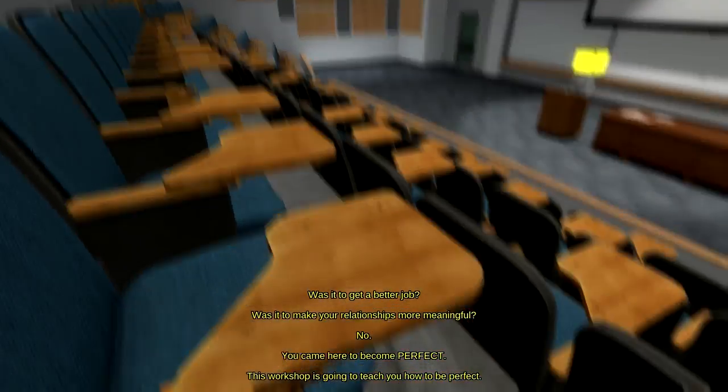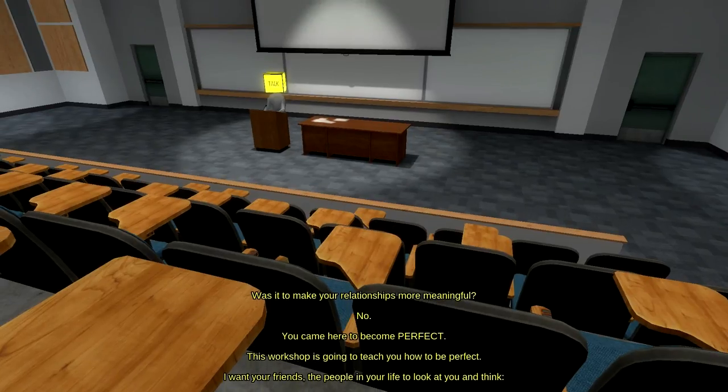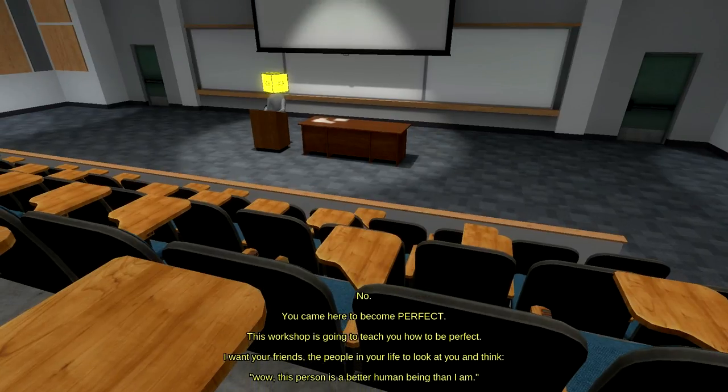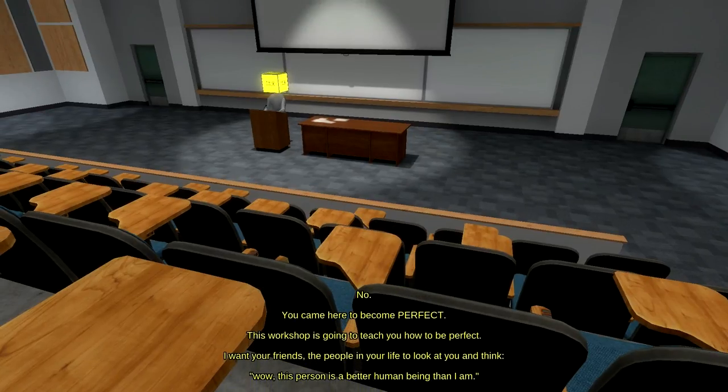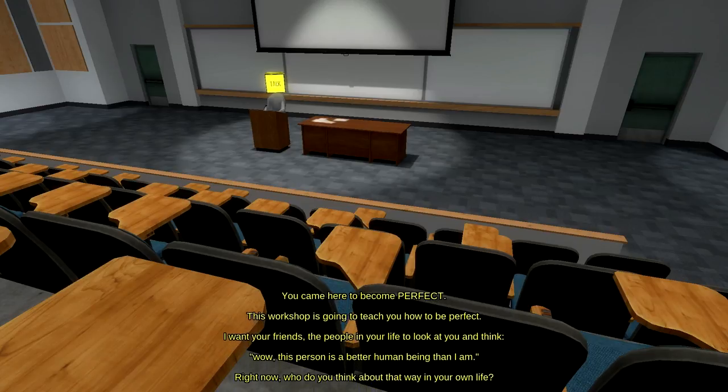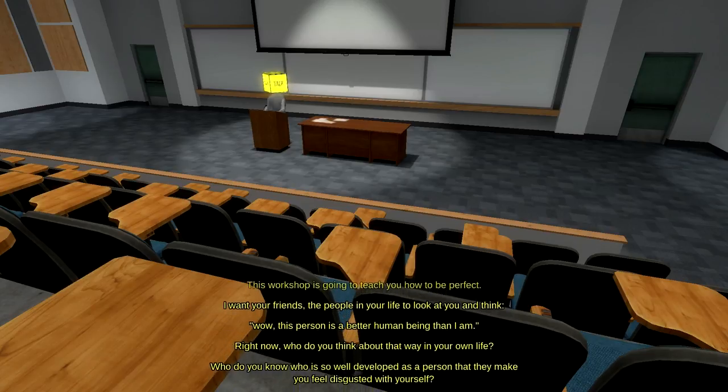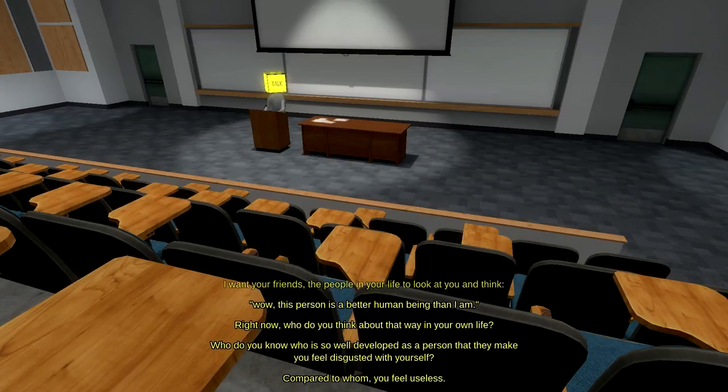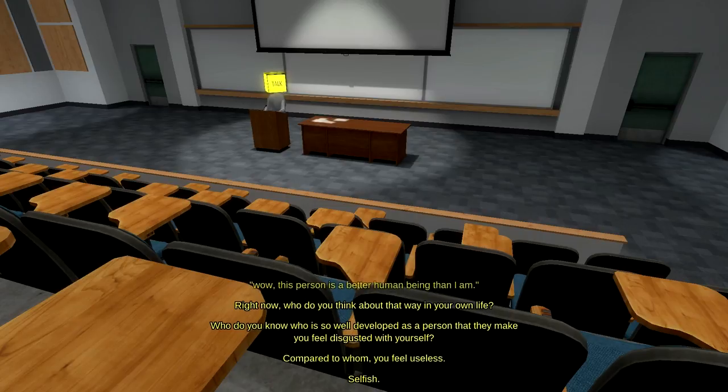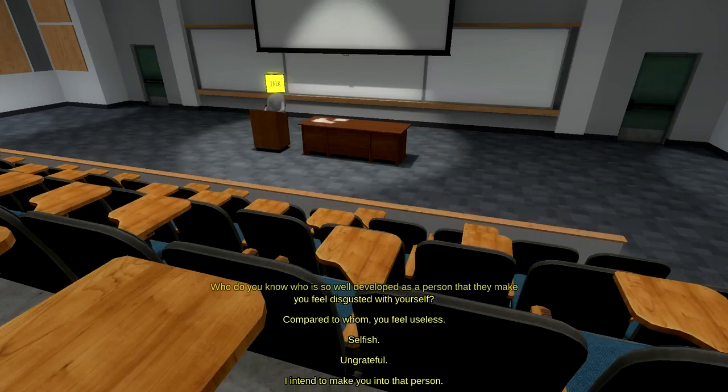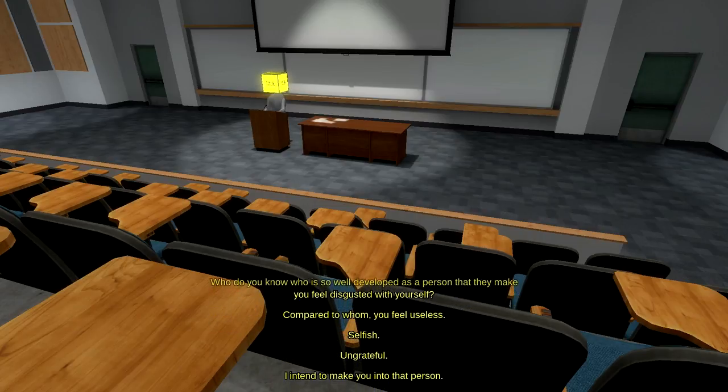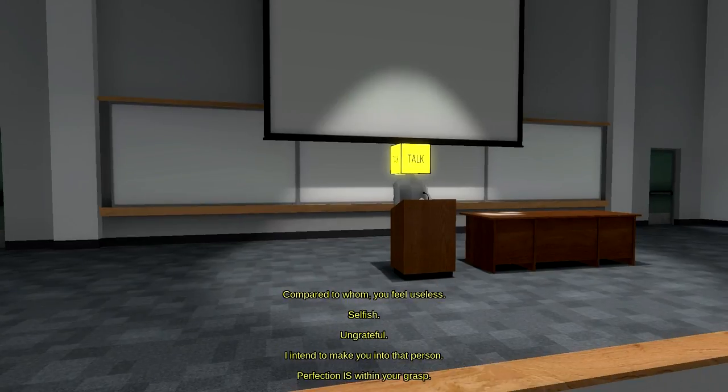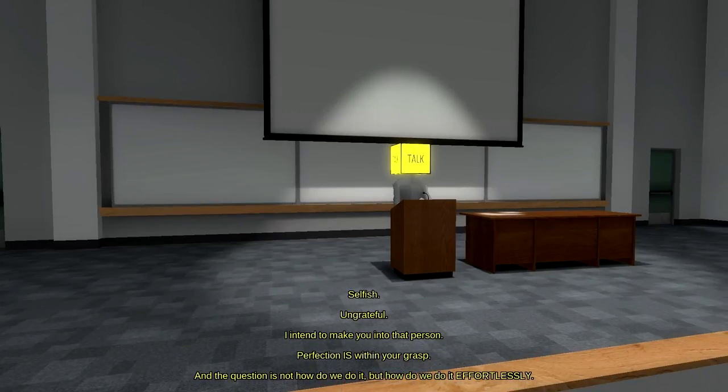You came here to be perfect. This workshop is going to teach you how to be perfect. I want your friends, the people in your life, to look at you and think, wow, this person is a better human being than I am. Who do you know who is so well developed as a person that they make you disgusted with yourself? Compared to whom you feel useless, selfish, ungrateful. I intend to make you into that person.